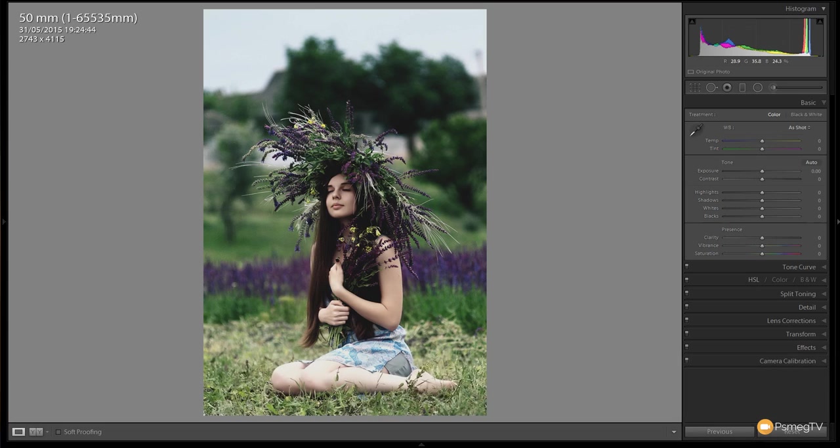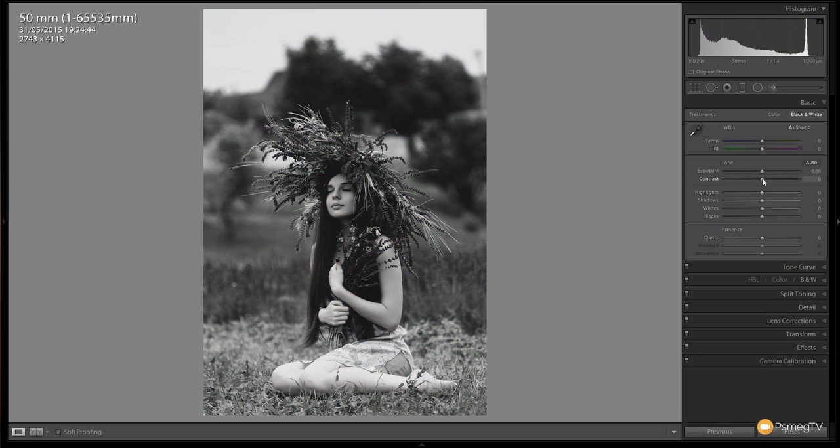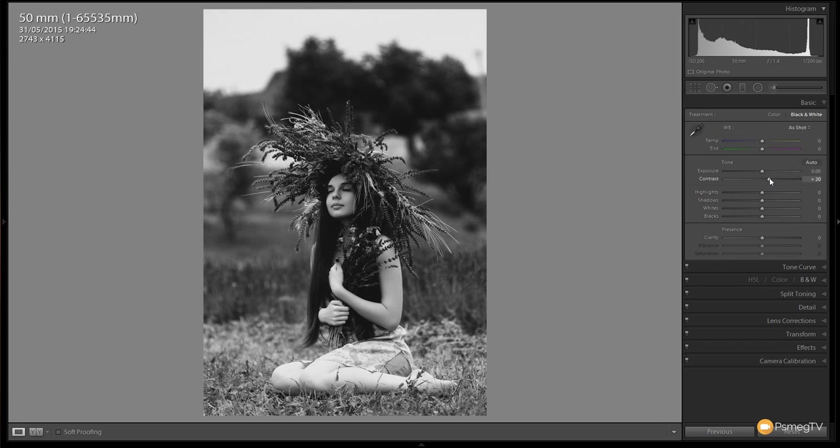To do that, we're just going to come to the develop module, select black and white to convert the image over, then take the contrast first of all and bump that up a little bit to get some nice definition between the highlights and the shadow areas in the image.